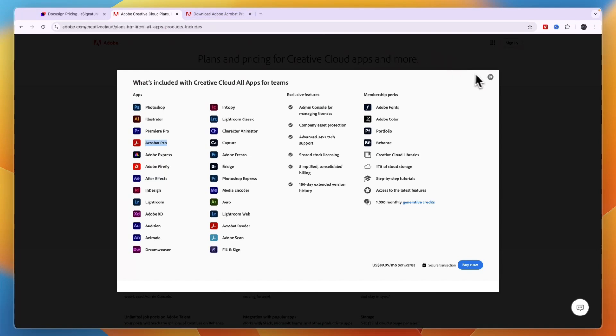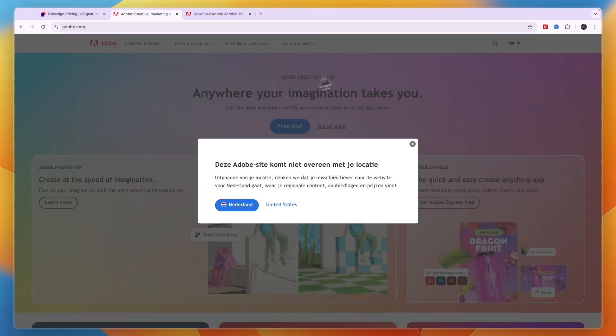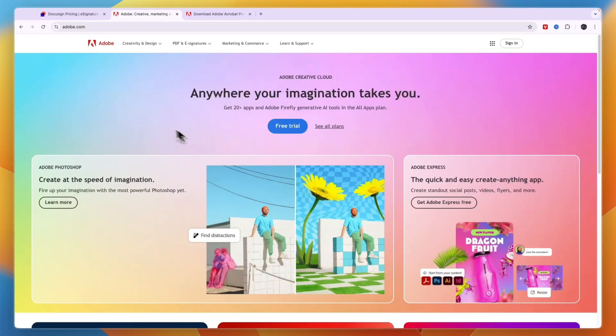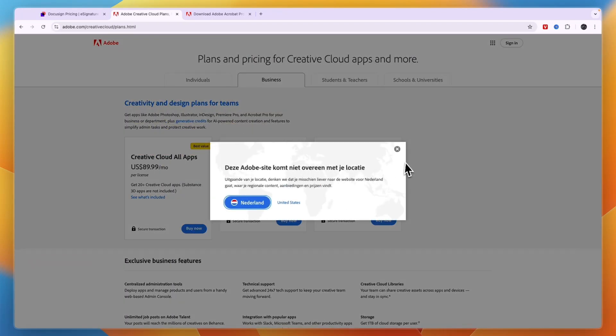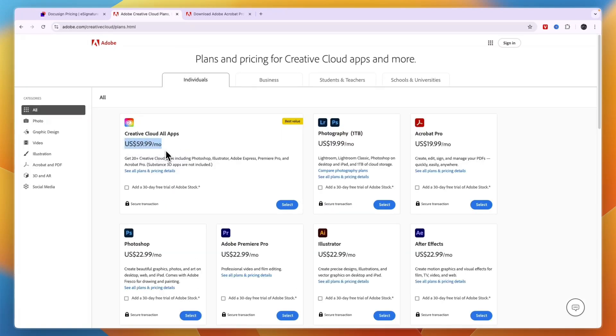So when I would personally recommend to use Adobe Sign is when you already have the Creative Cloud, either for an individual or business. And you can see again right here how much those cost. So Creative Cloud all apps, $90 per month per license. And for individuals, it's $60 per month.